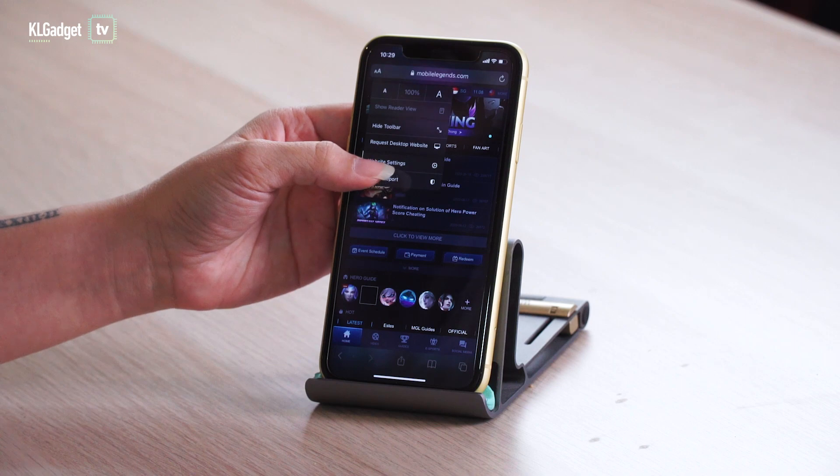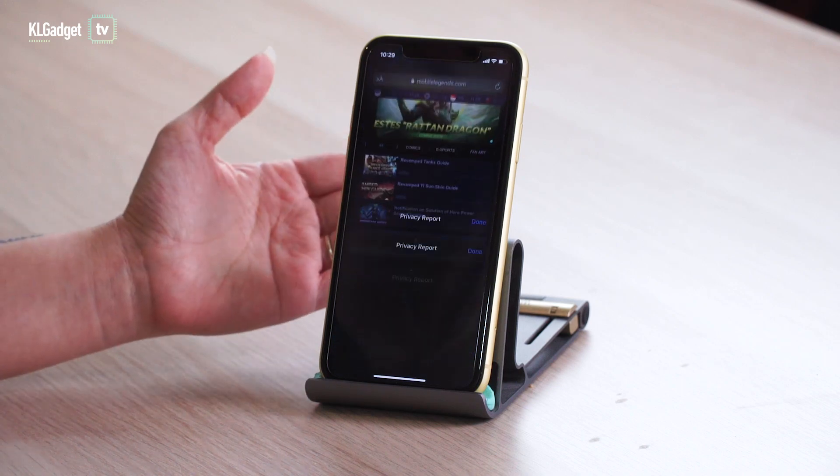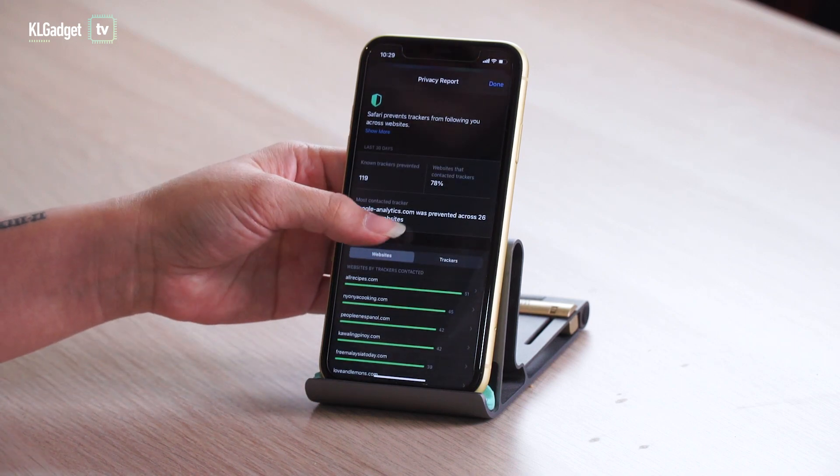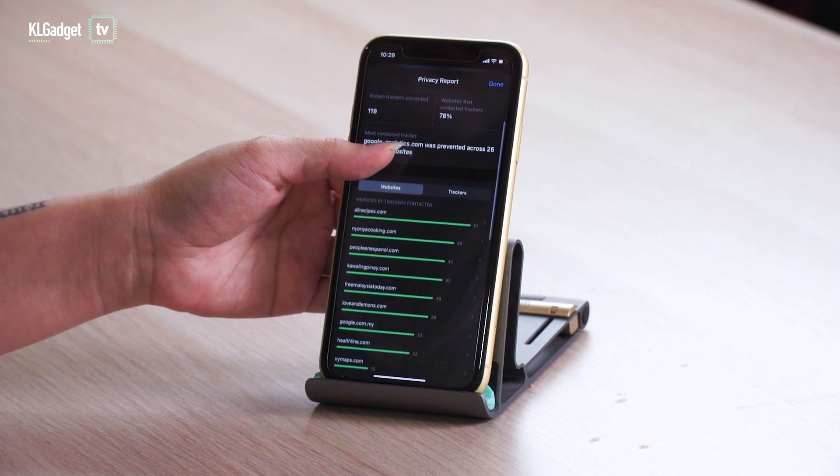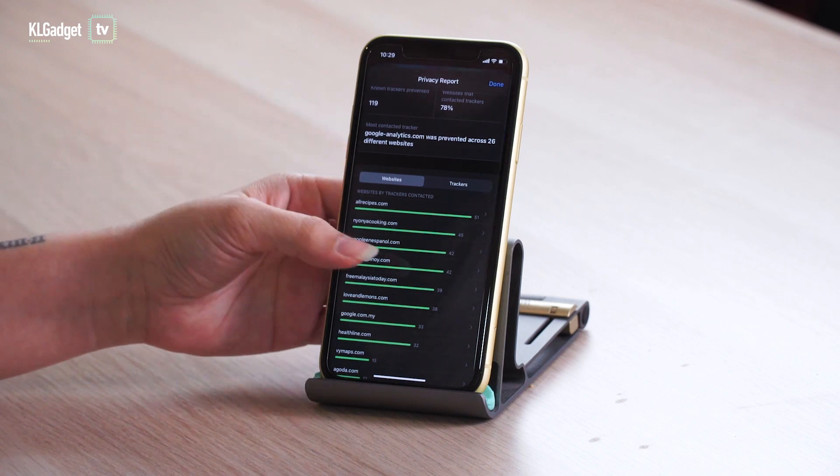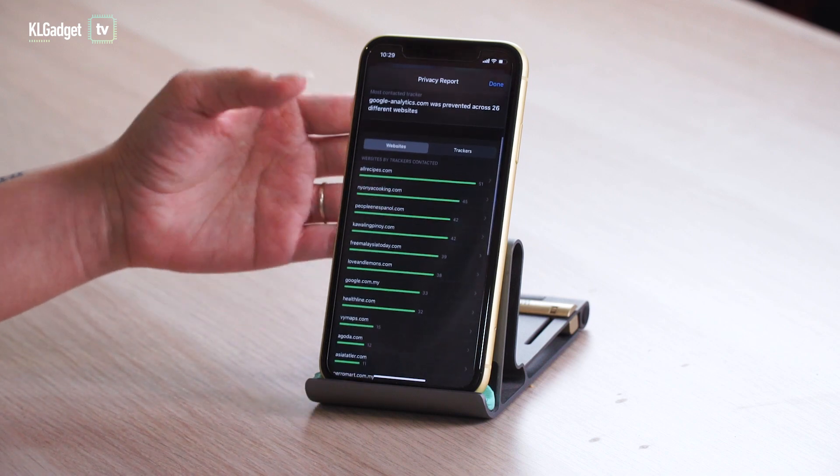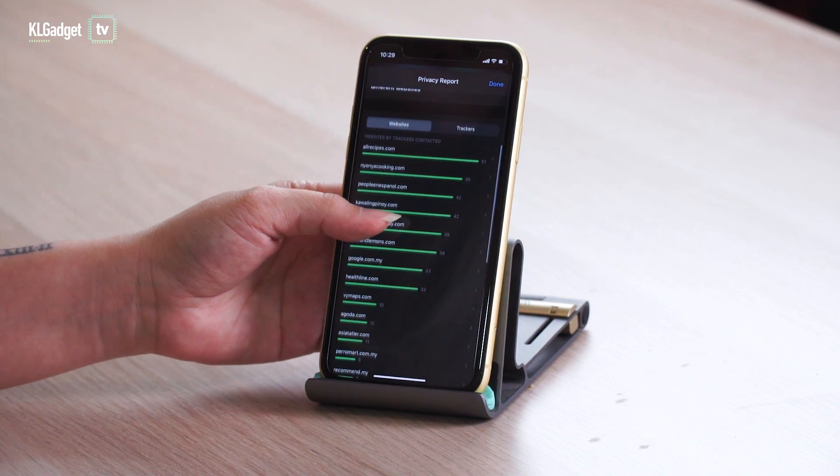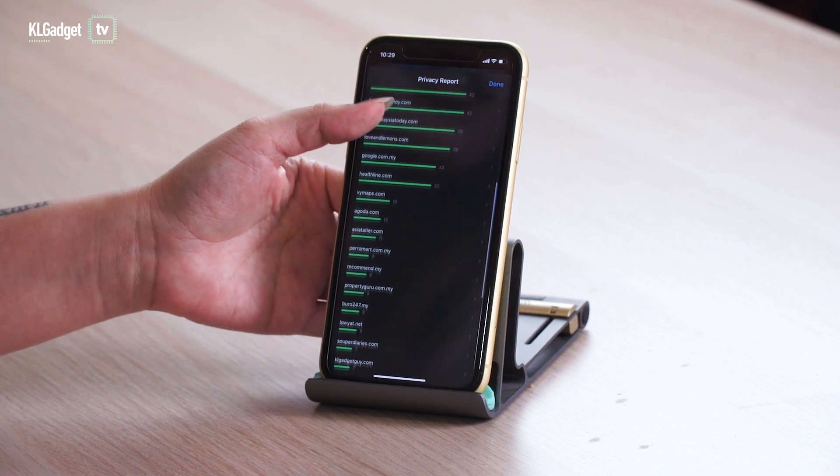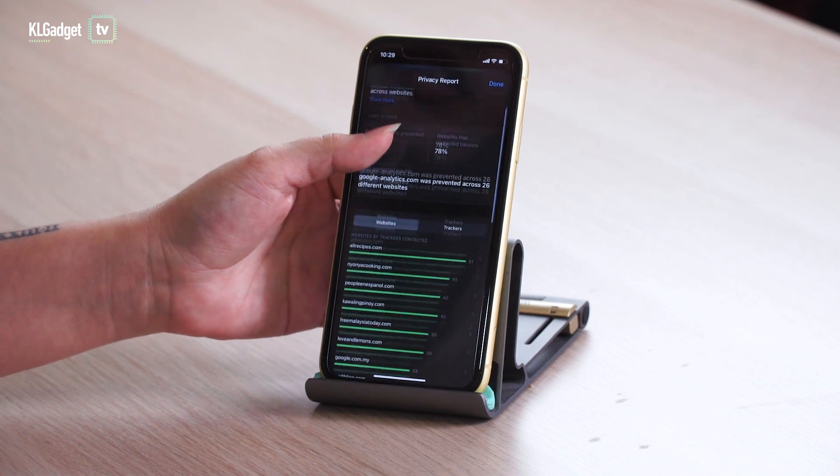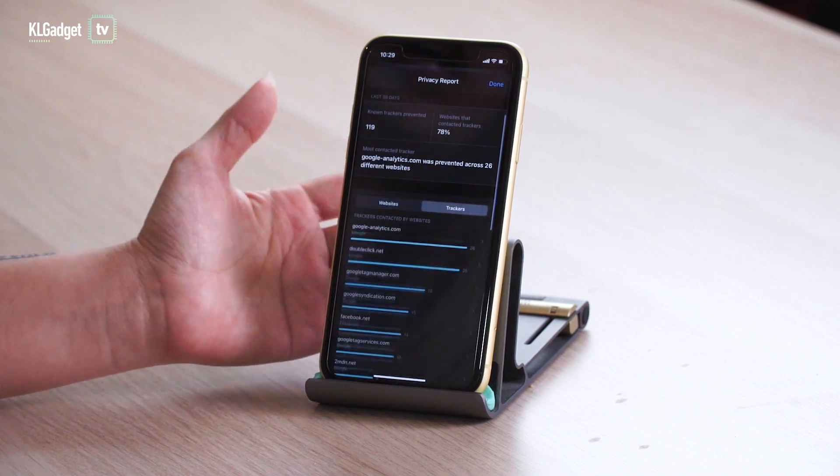Apple introduced an intelligent tracking prevention feature a while back and now you can get a website privacy report on what is blocked. So this Safari's website privacy report shows you the amount of trackers that were blocked in the last 30 days and all the websites that has these trackers.